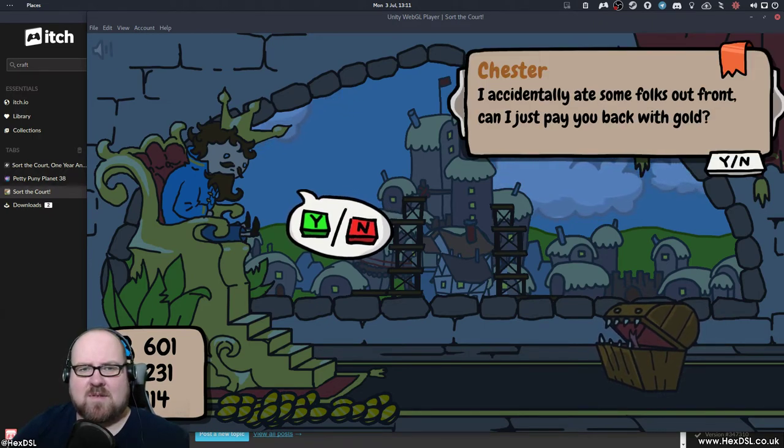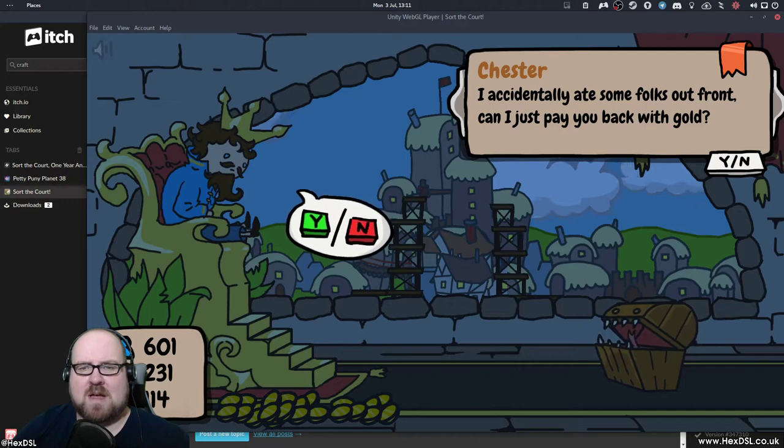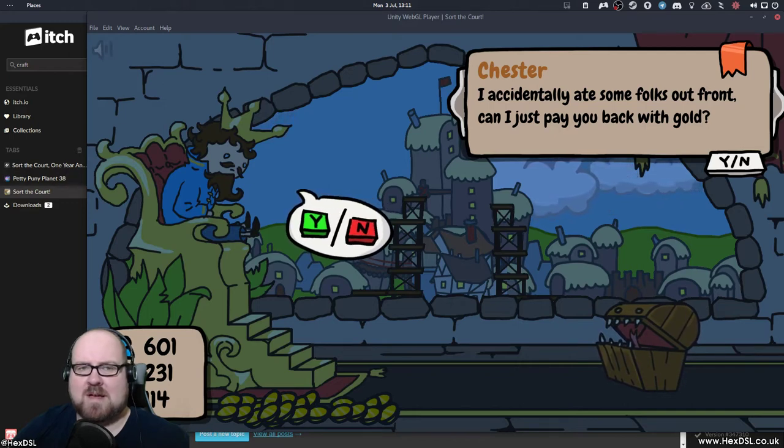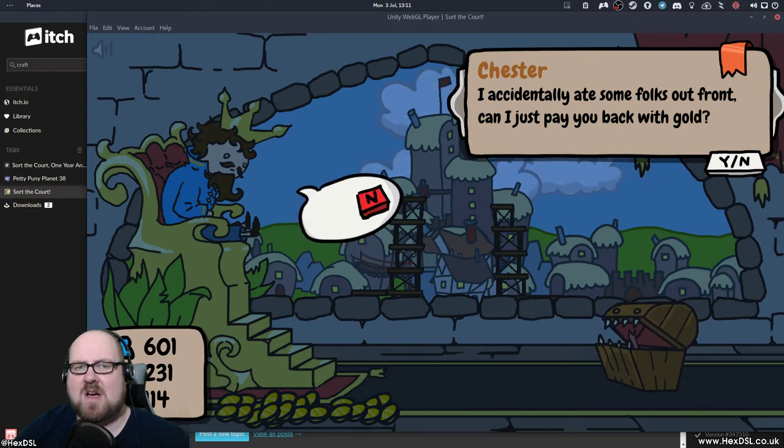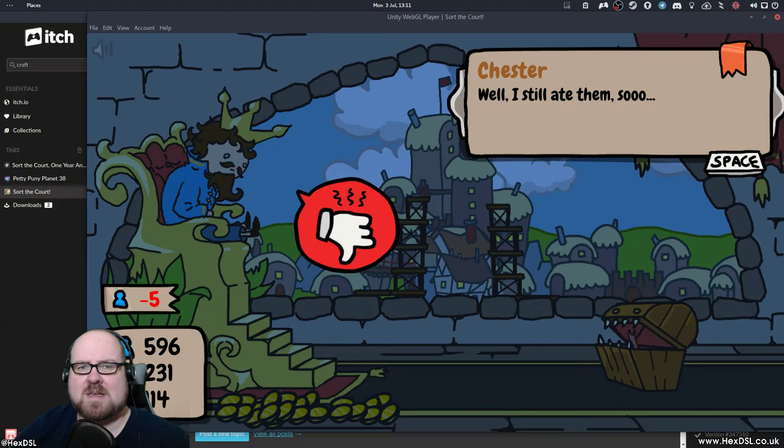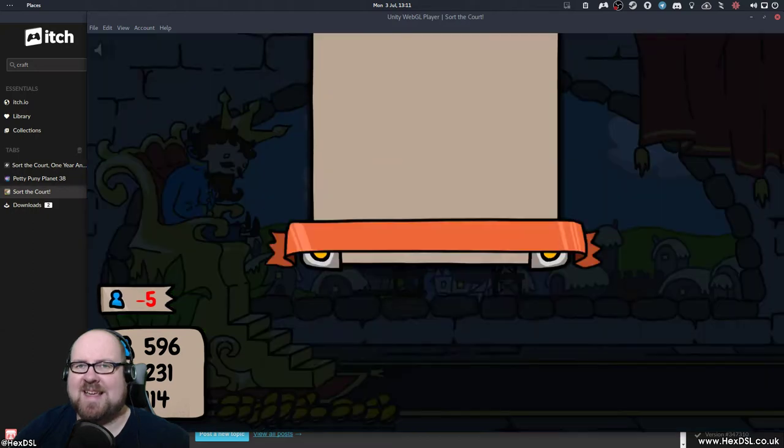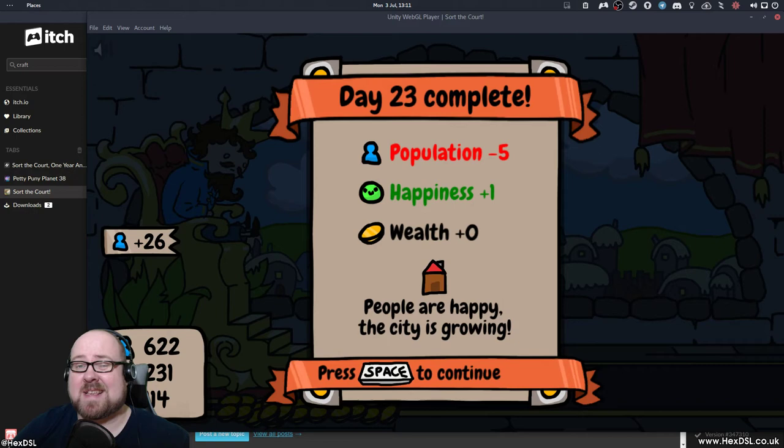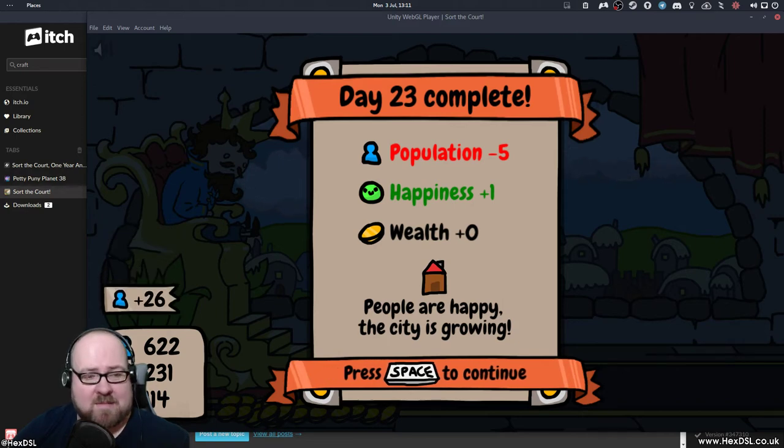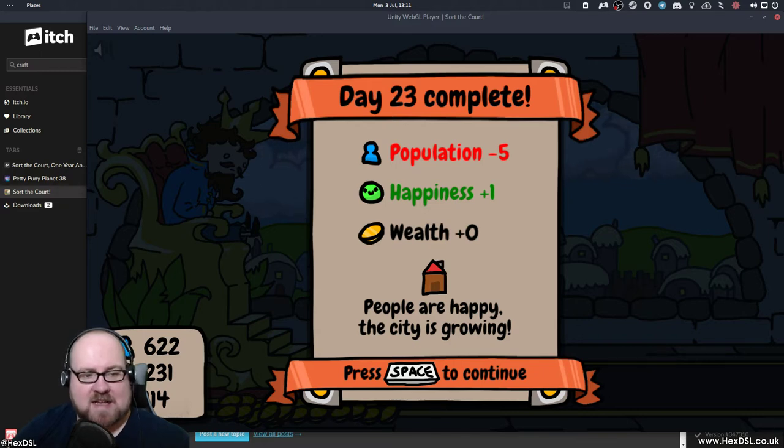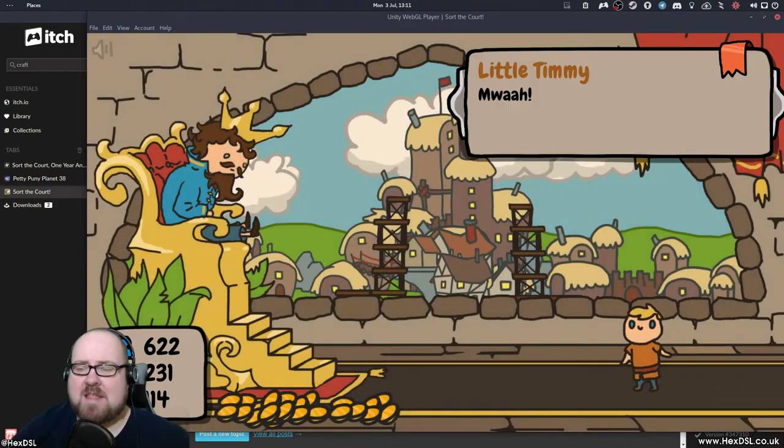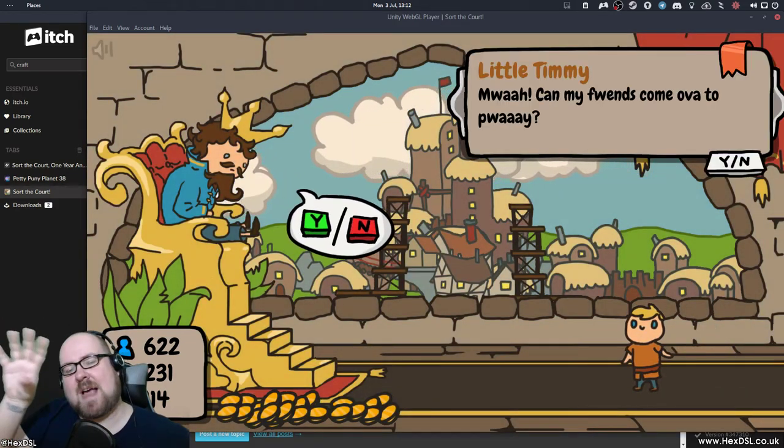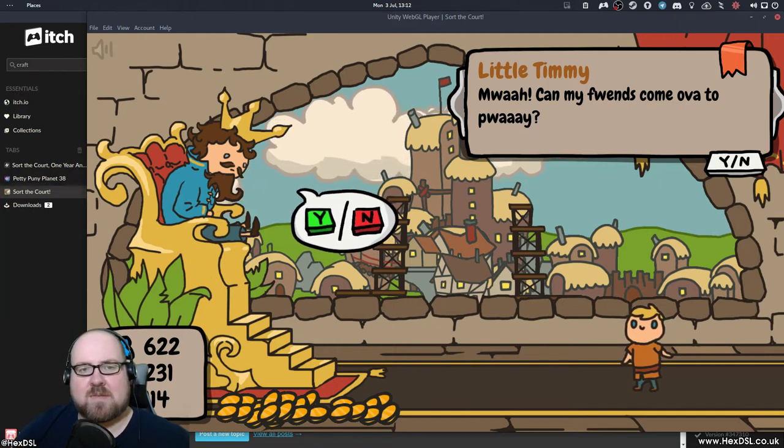I accidentally ate some folks. Can I just pay you back with gold? But he accidentally ate some folks already. Can he just pay me back? No. I don't want to endorse this. So day 23 is now complete. You can see I've lasted 23 days on my first playthrough. So not a lot of weight to the decisions. Population minus five, happiness plus one, wealth zero change. I'm doing all right. And in the background there, you can see the scaffolding slowly builds the city as I play, which is interesting.